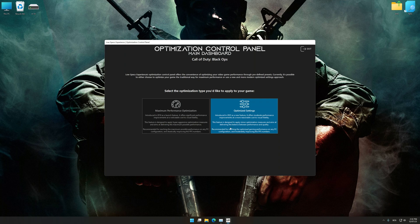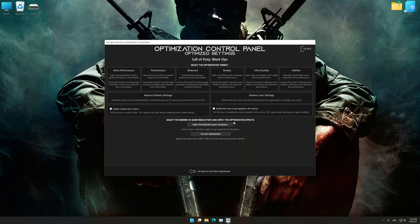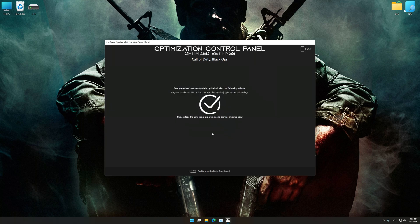Once the optimization control panel has loaded, select the desired optimization presets and the rendering resolution for the game. Feel free to experiment with the optimization presets and rendering resolution to see what works best for your system. And now, to apply the optimization, press the Execute optimization button and then start your game.